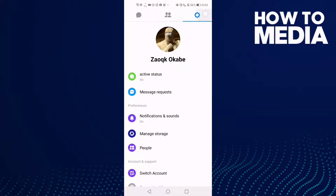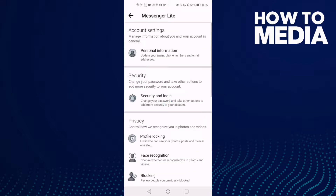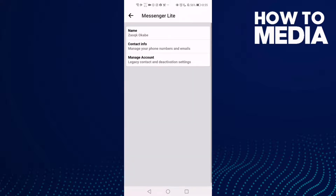First, go to Messenger Lite and click the settings icon in the top corner. Now go down and here you will find the account settings. Click on it and then select personal information, and now click name.